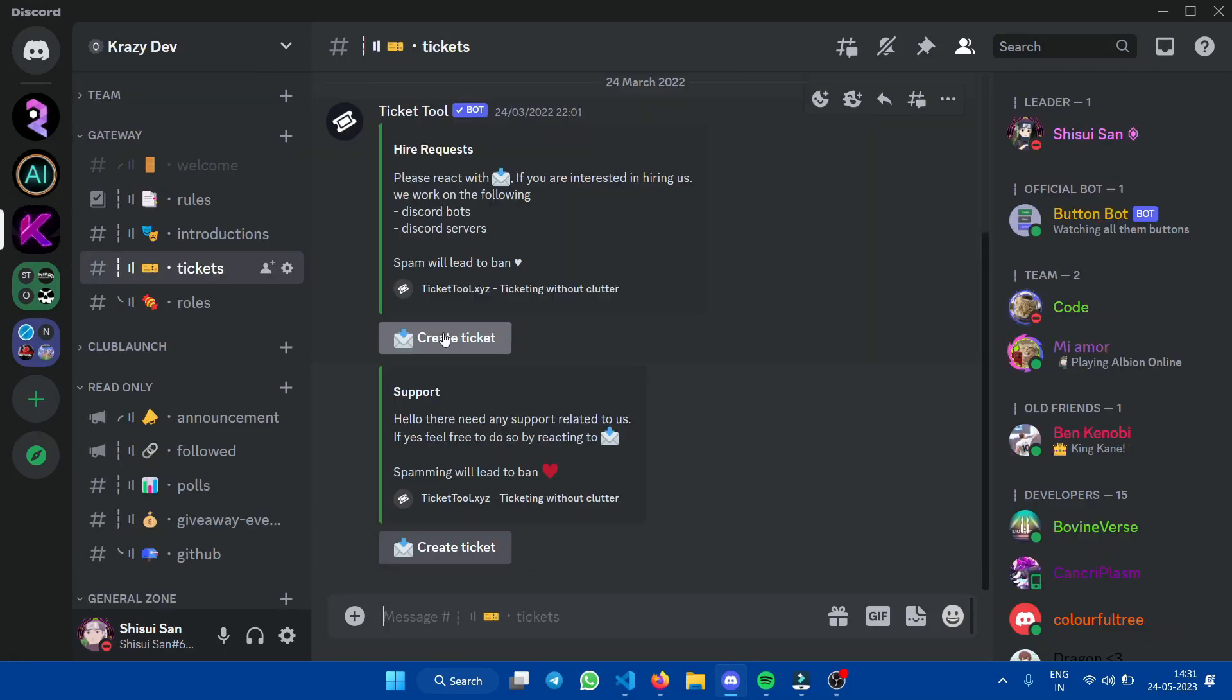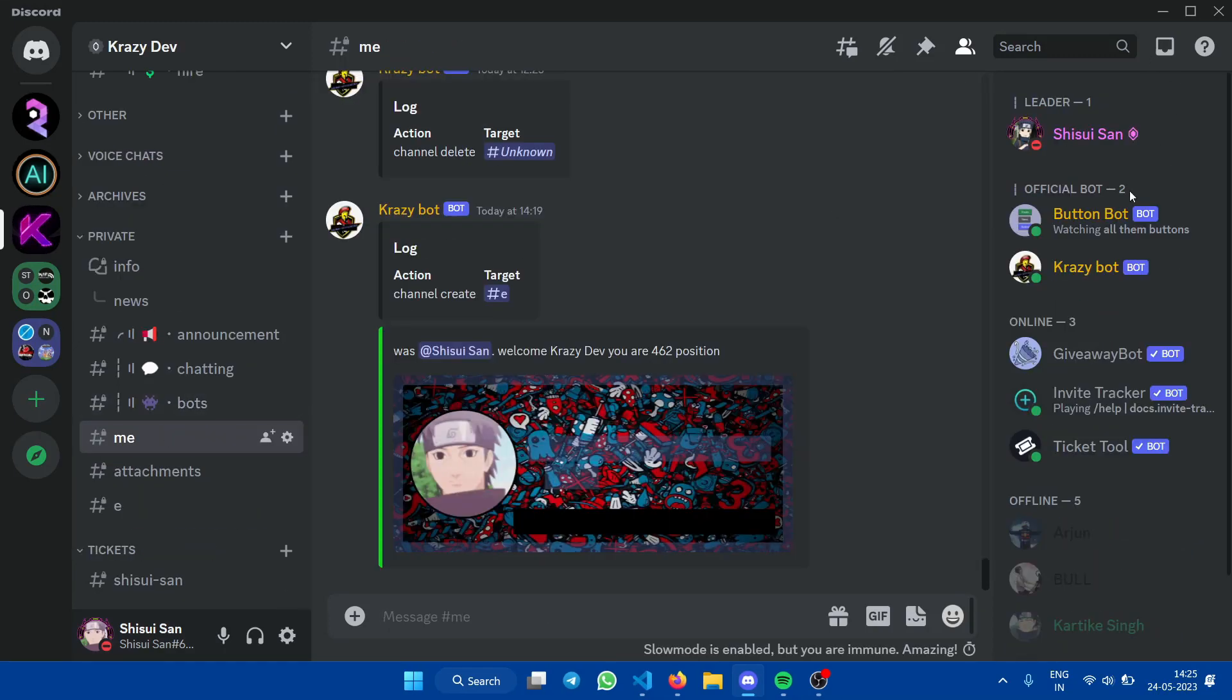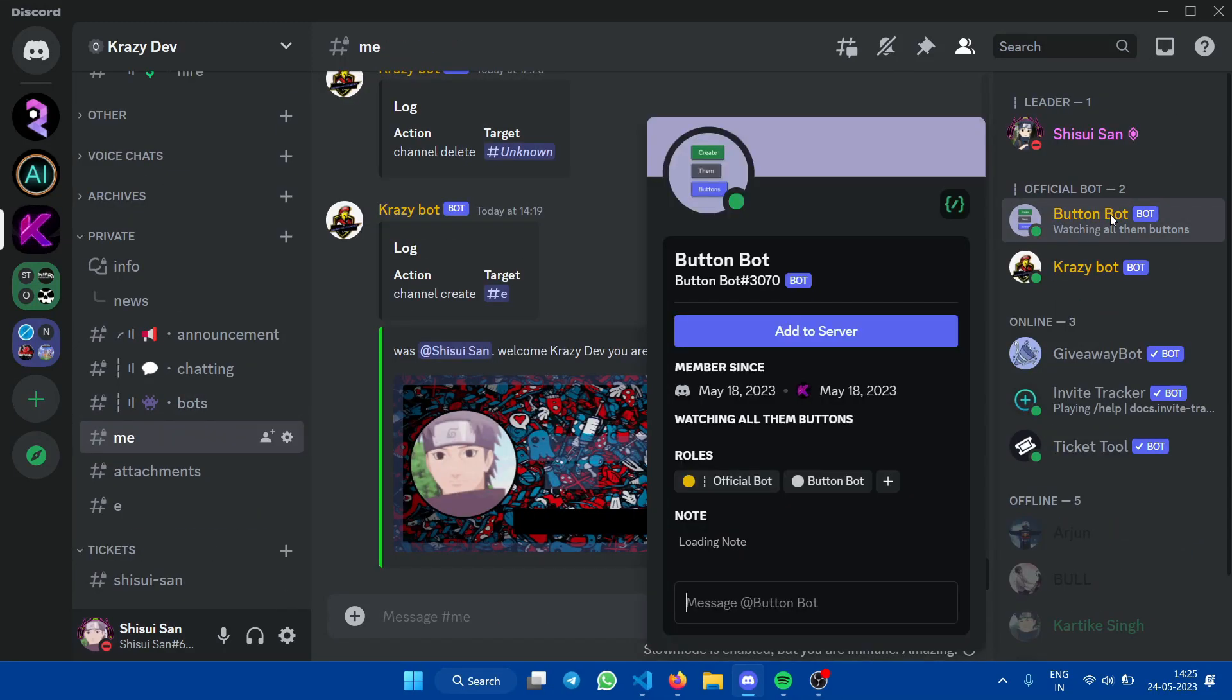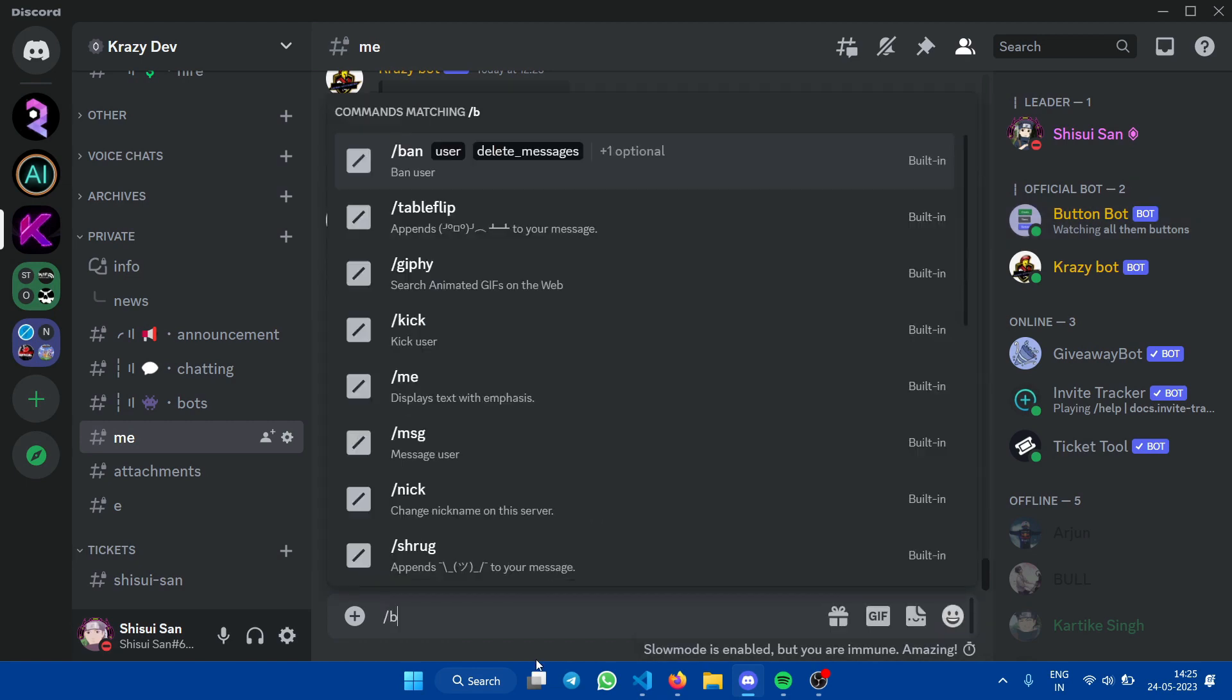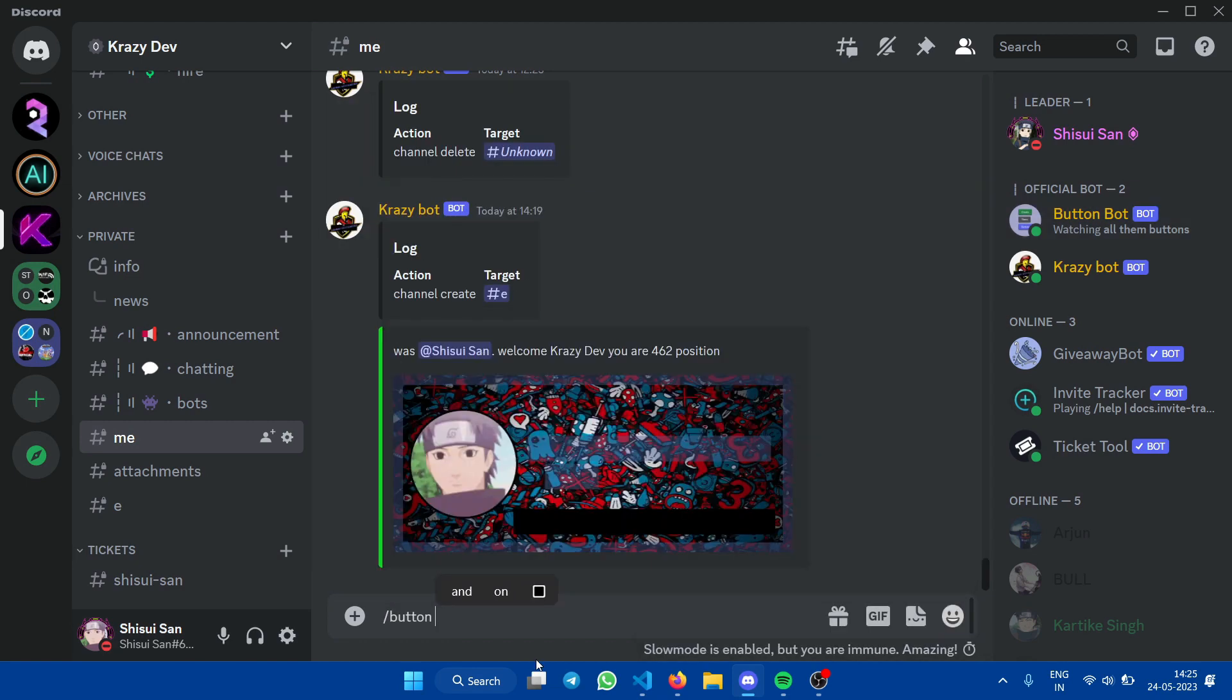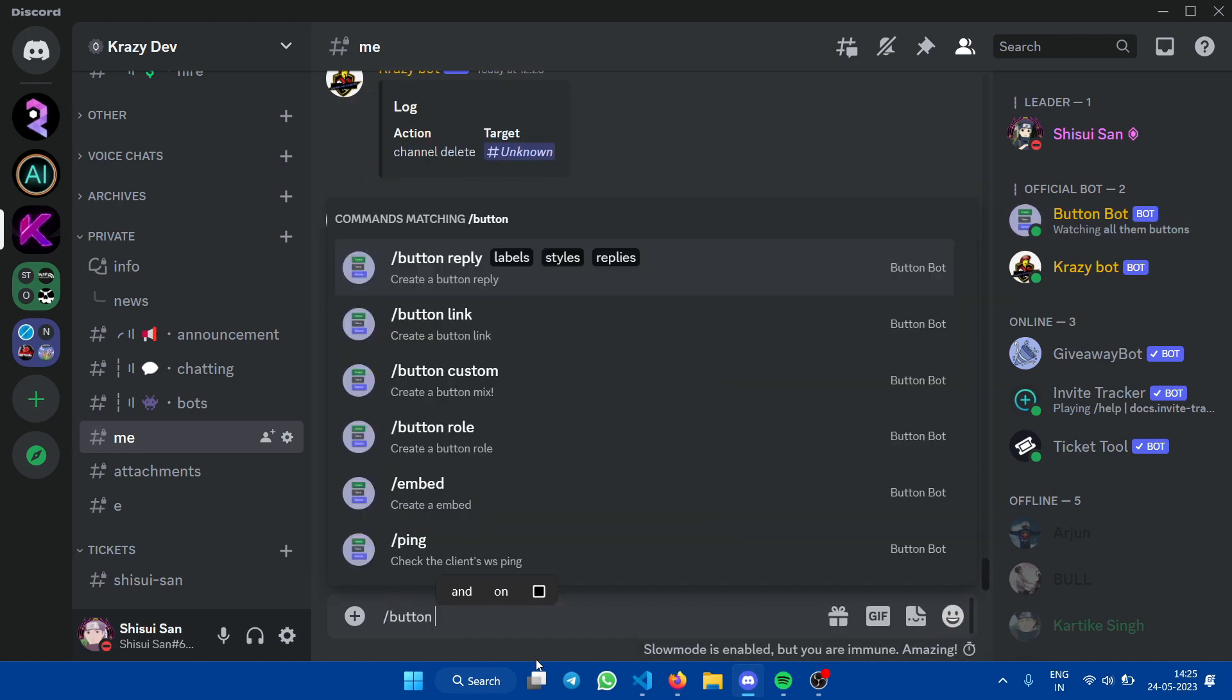If you really like these buttons, add them for your Discord. It's pretty easy. You get the button bot and make the buttons. You just need to do slash, type button, and then you will see the ways of making buttons.